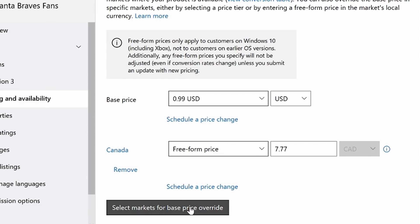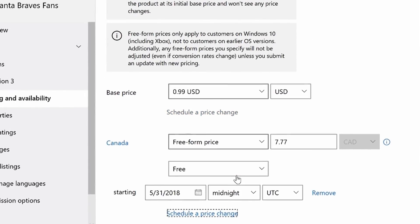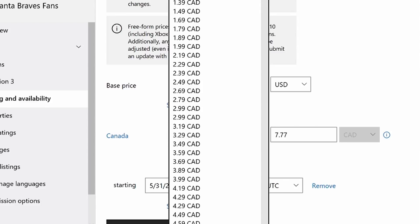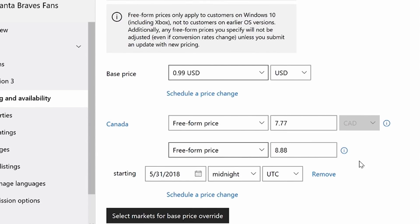I can also choose when I want that price change to happen. So I can change it from 7.77 to 8.88 on a specific date. And it's that easy to do.